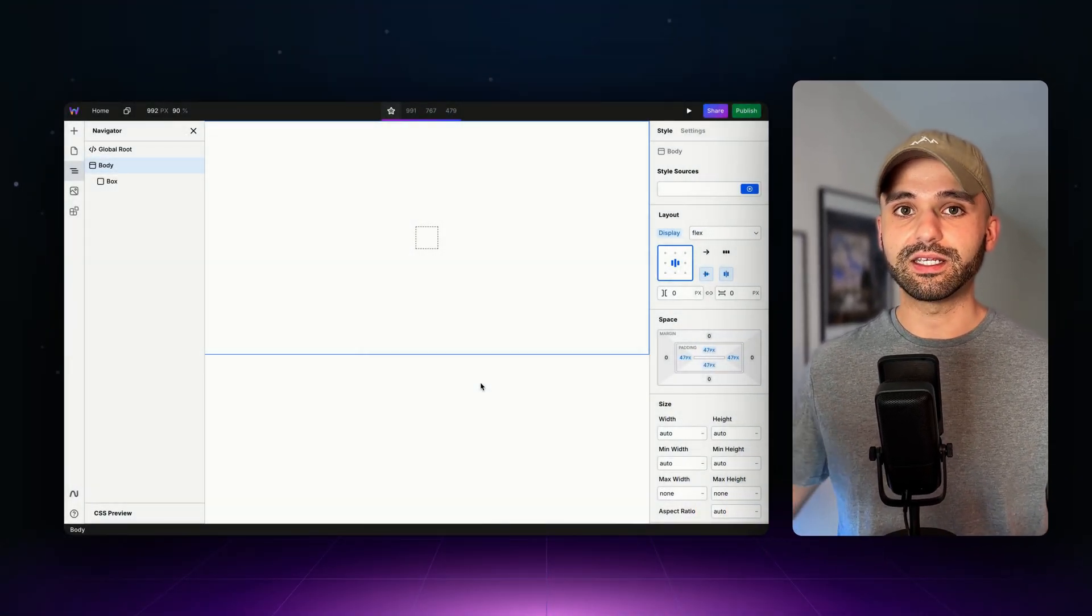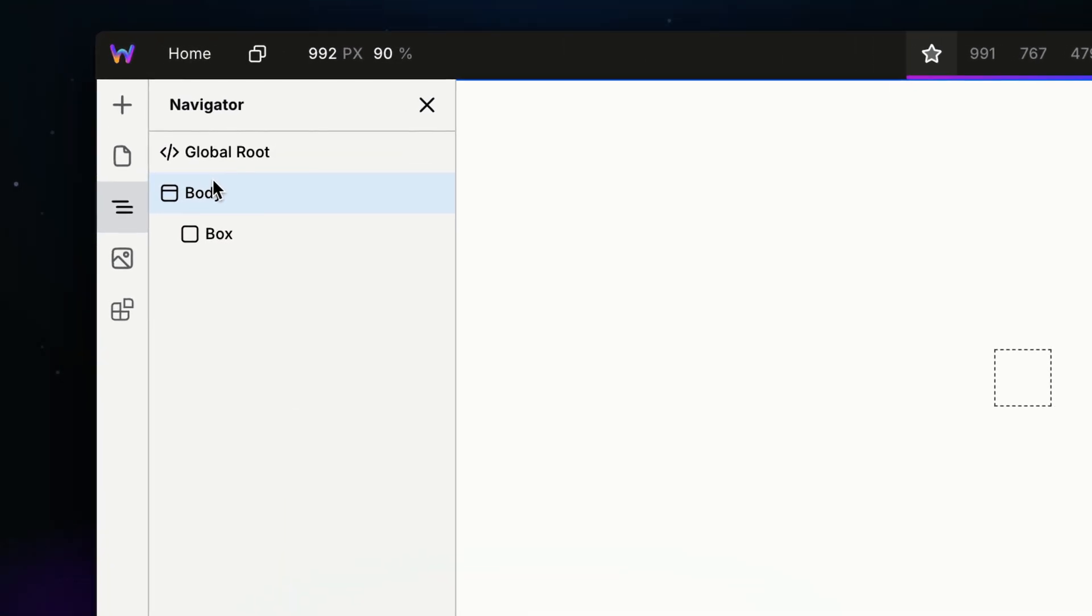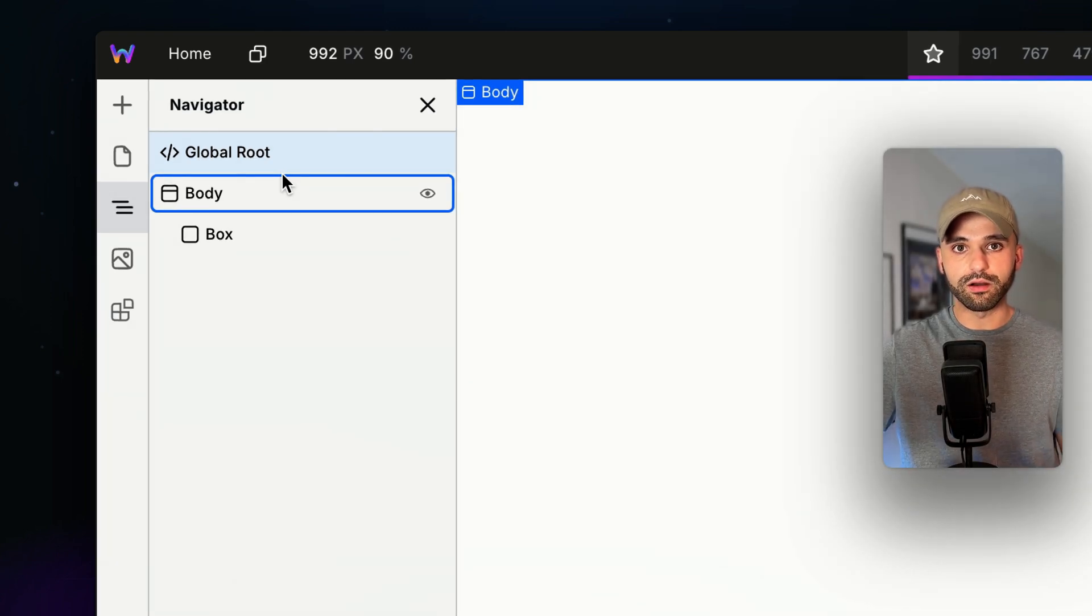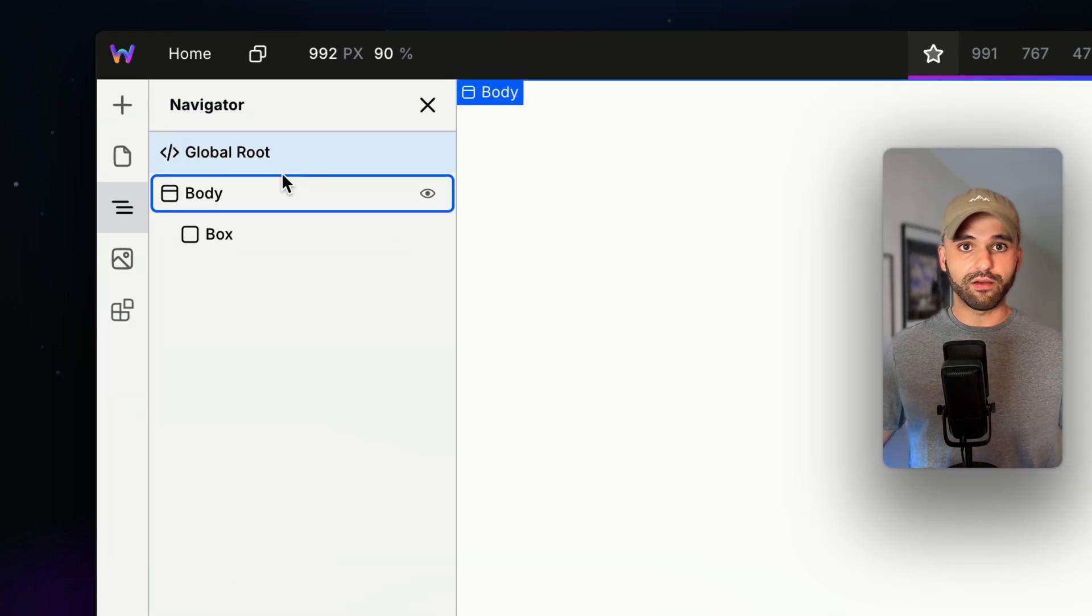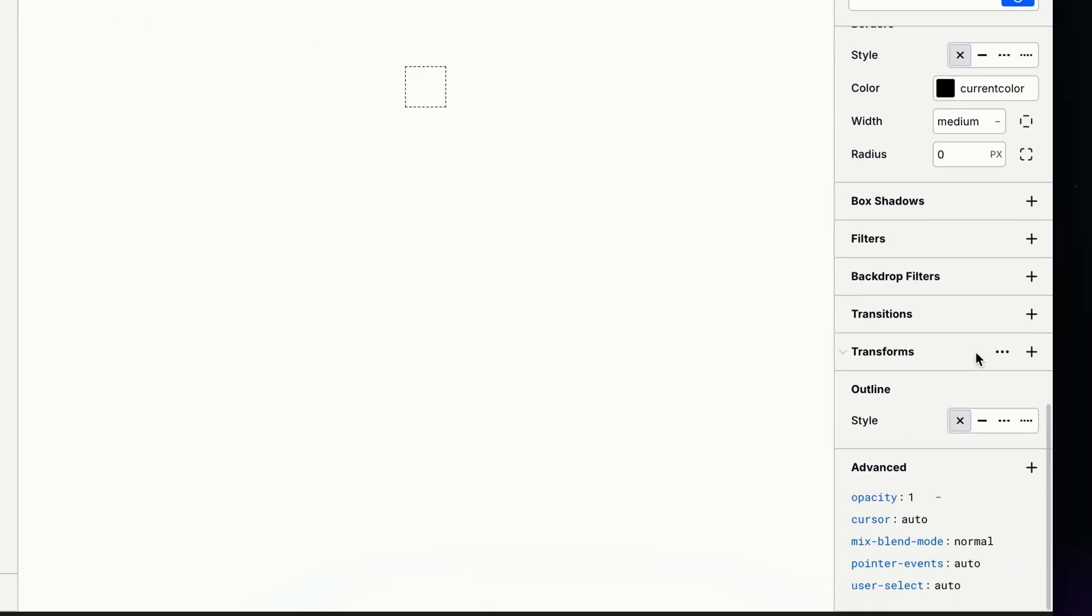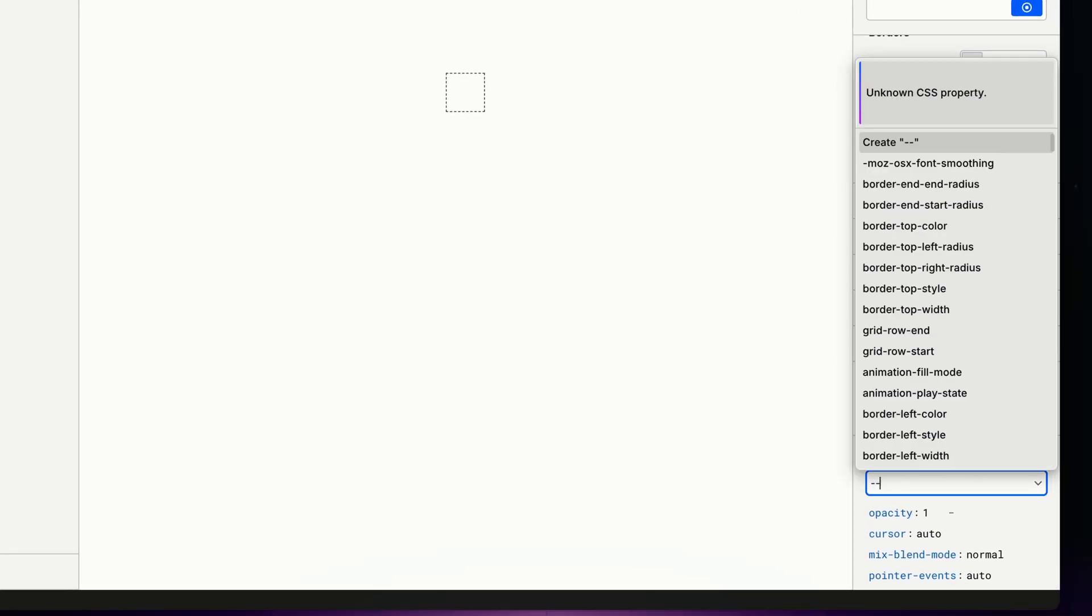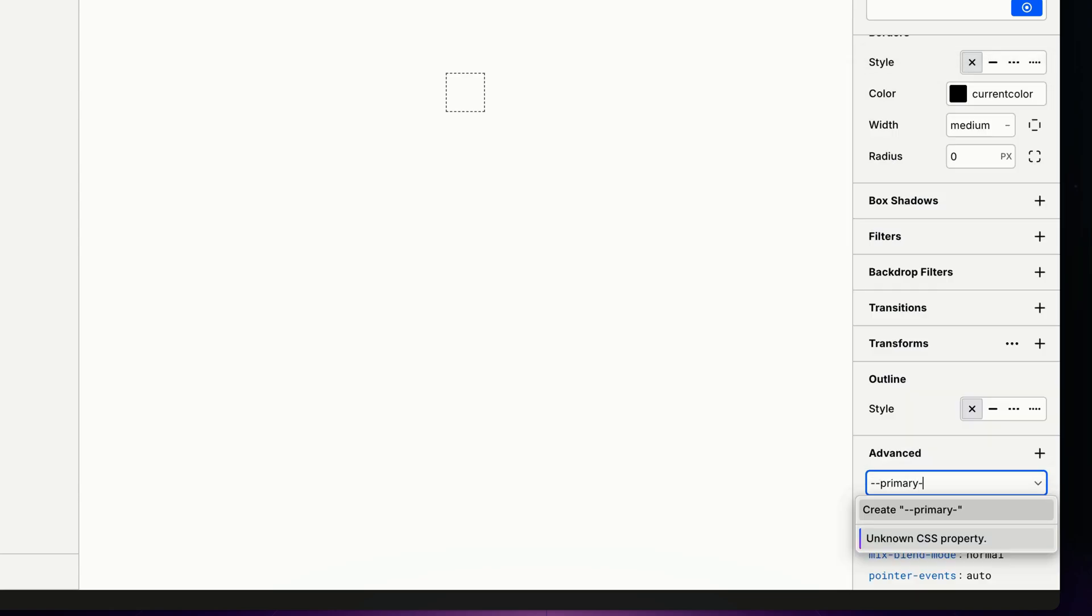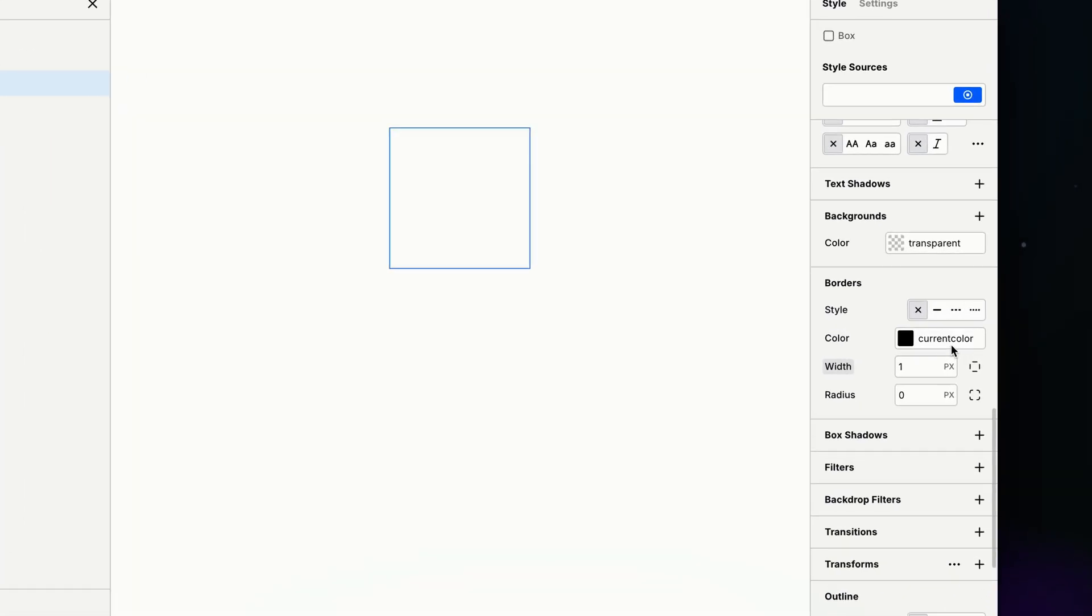Let's create our first CSS variable by heading up to the global root. While you can define variables anywhere, the ones defined on global root are accessible on all instances on every page. So I'm going to head down to the advanced tab and click plus and always start with dash dash and then my variable name. I'm going to call this primary 500 and this is going to be my primary color.